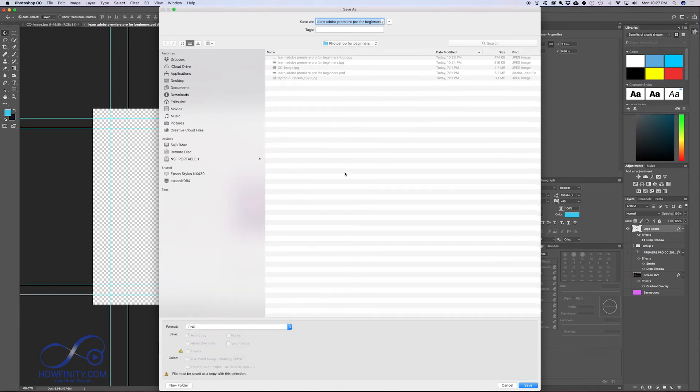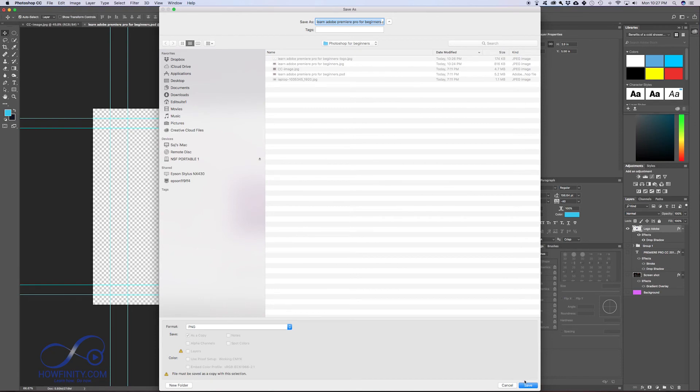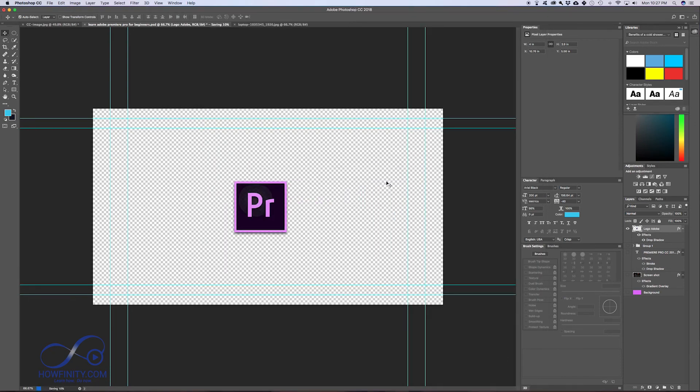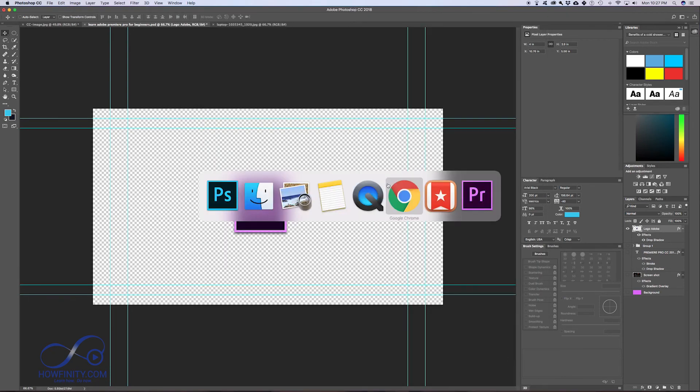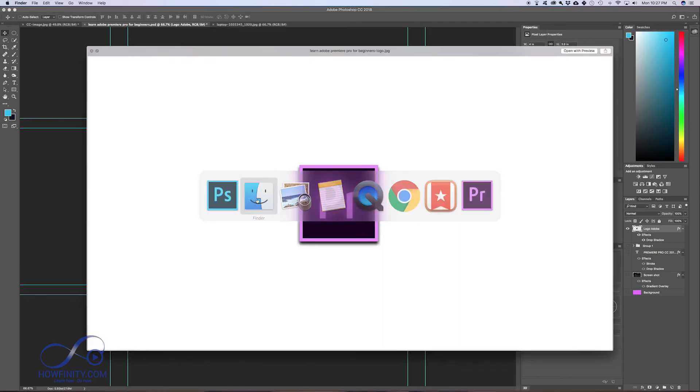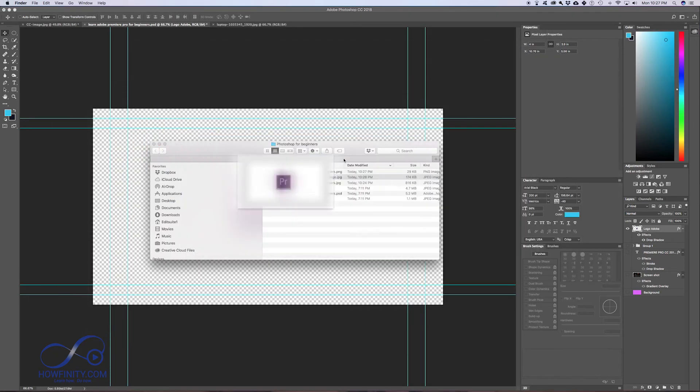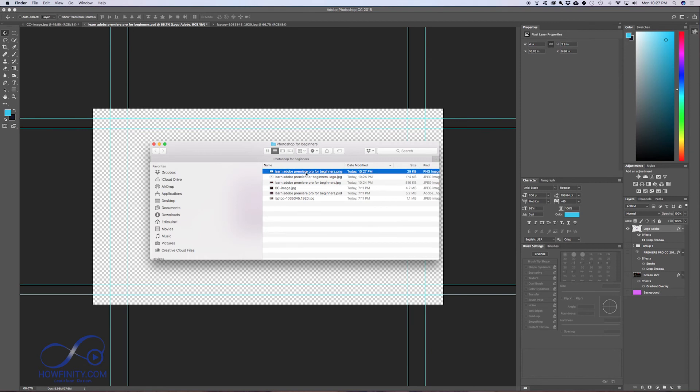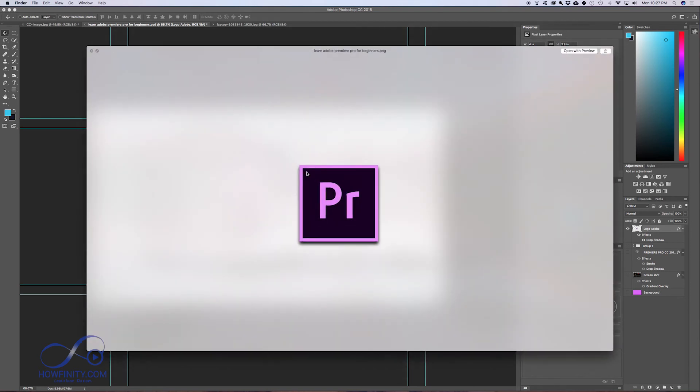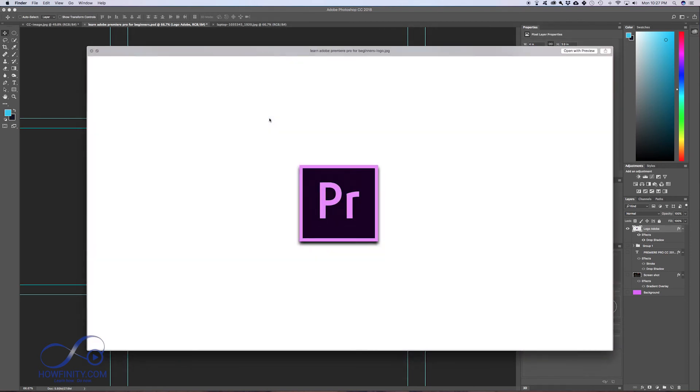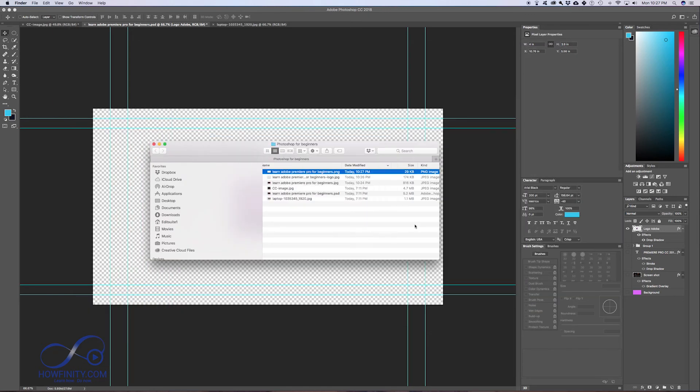So if I save as a PNG and I go over here to my desktop where I saved it, this is a PNG file. It has a transparent background. See the difference? This has created a white background for me. This one's transparent.